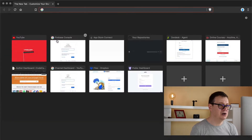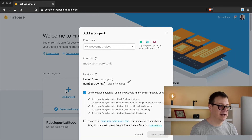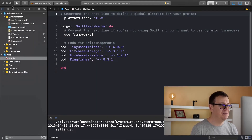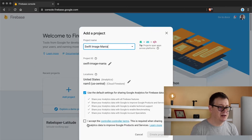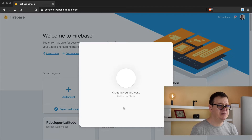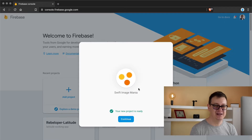Now we want to go to Firebase, so go ahead and open your Firebase console and we are going to create a brand new app. Click on that plus button and let's name this — I want to name this 'Swift Image Mania'. Let's create our project. It can be a bit time-consuming but it depends on your internet connection.